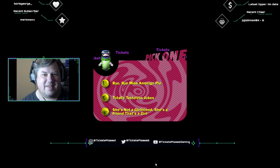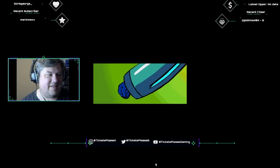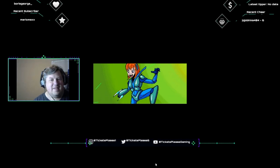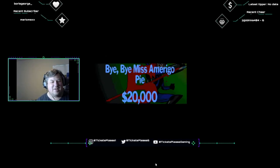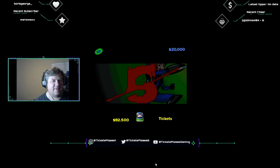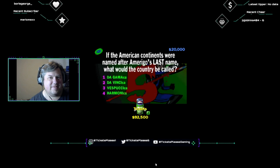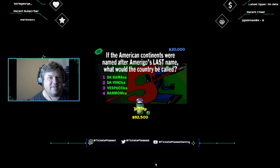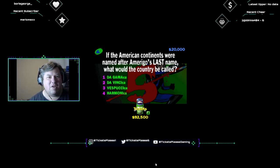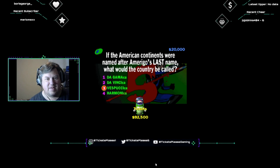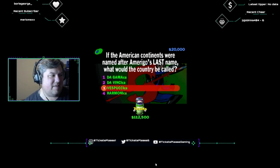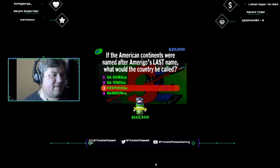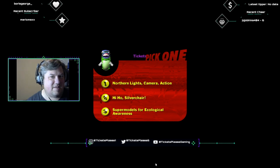And here we have Miss Amerigo Pie. 20,000 bucks for a correct answer. If Columbus supposedly discovered America, then why isn't the country named after him? Instead, America's named after the first name of some guy who put America on the map. His first name's Amerigo. But if the American continents were named after Amerigo's last name, what would the country be called? Da Gamica, Da Vinci-ca, Vespucci-ca, or Harmonica? I think his name was Amerigo Vespucci. America's named after Amerigo Vespucci, an Italian explorer and map maker.